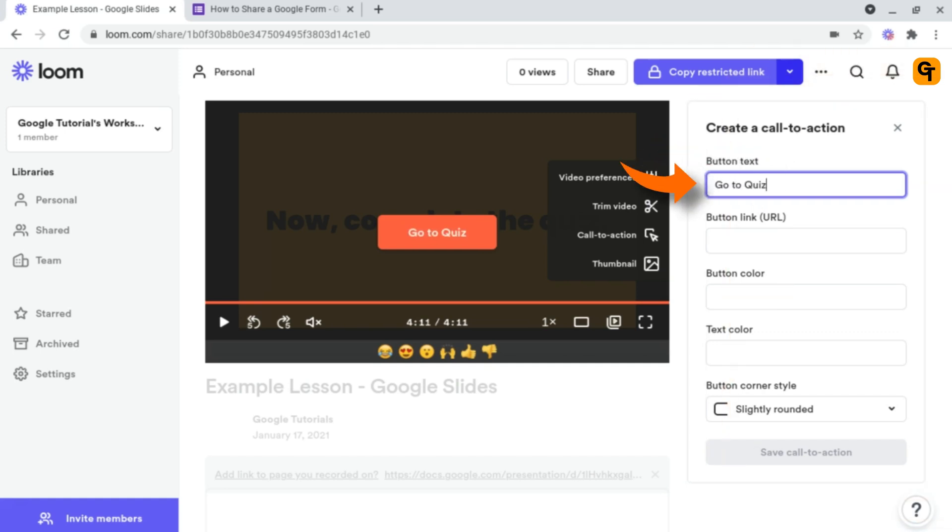For example, go to the quiz, go to the document, or whatever you want to call it, telling the students what they need to do.